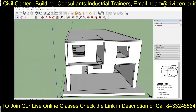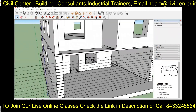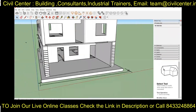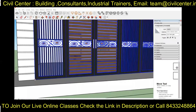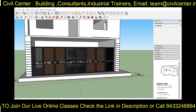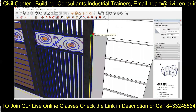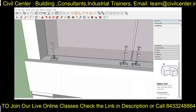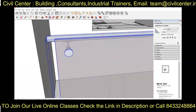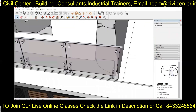Next we will move on to the detailing part of the building. Here we have created some roofs on the columns as per the reference image. Then we have imported the gate from the 3D Warehouse and scaled it accordingly. Again we have imported the glass railing from the Warehouse and placed it in the balcony of the building.